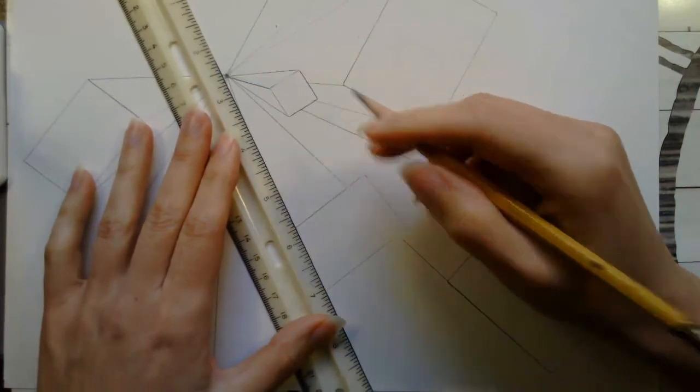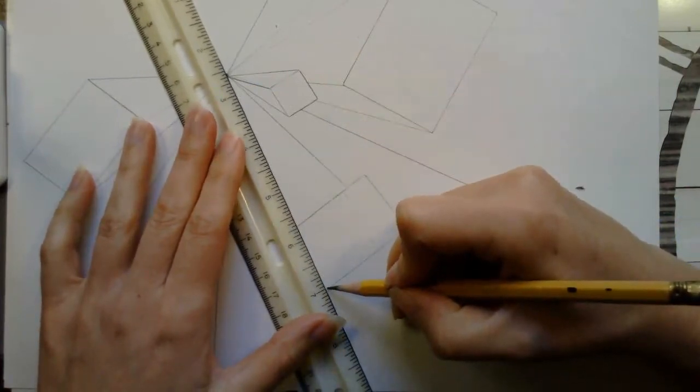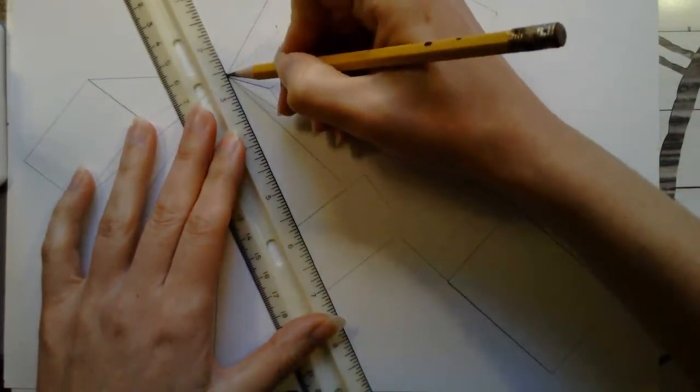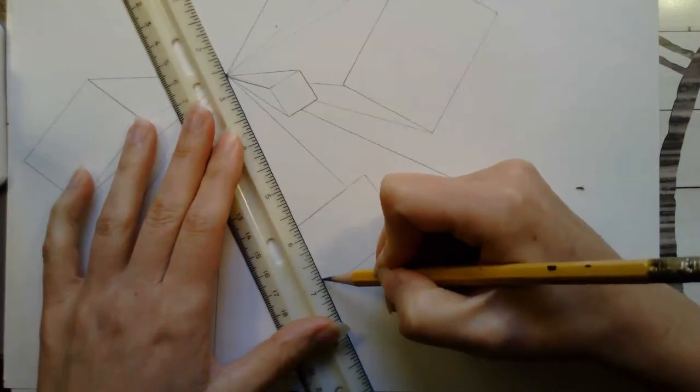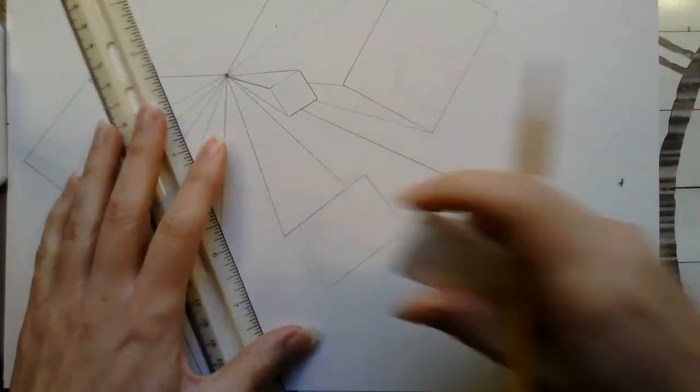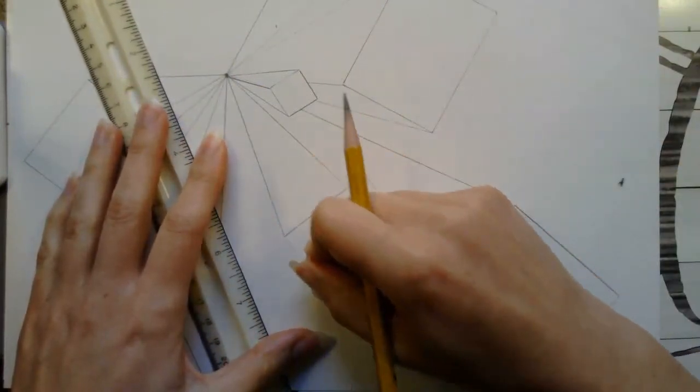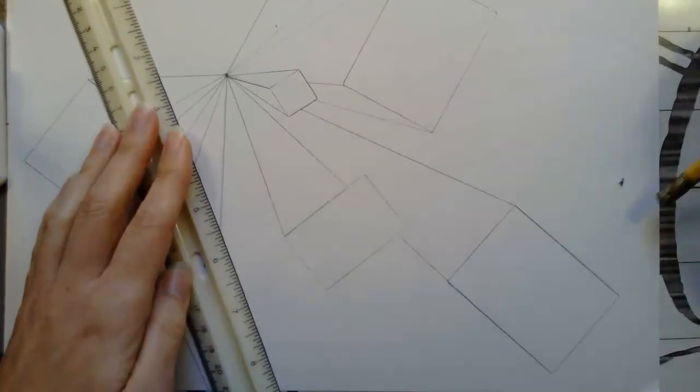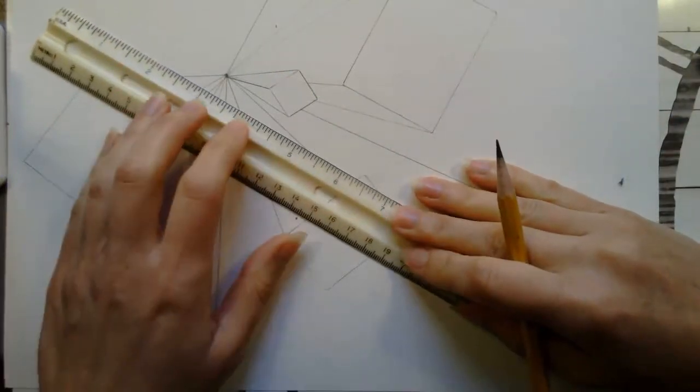Okay so we're seeing here from this corner to this vanishing point we wouldn't see that line because it would be going through the box so I'm not going to put it in. I'm going to continue to check my other orthogonals.